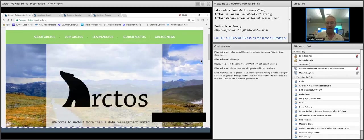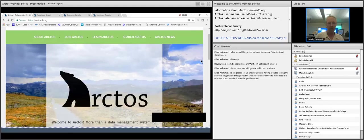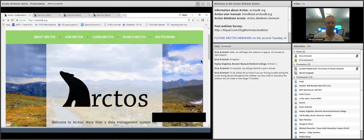Today we're going to break this into four parts. I'll start with general searching that the public would see when coming into Arctos — basically pre-login searches. Then Marielle will take over as a logged-in user to show different types of searches for collection management. Then Kendall will focus on projects, publications, and cultural collections. Hopefully we'll have a good amount of time at the end to answer questions.